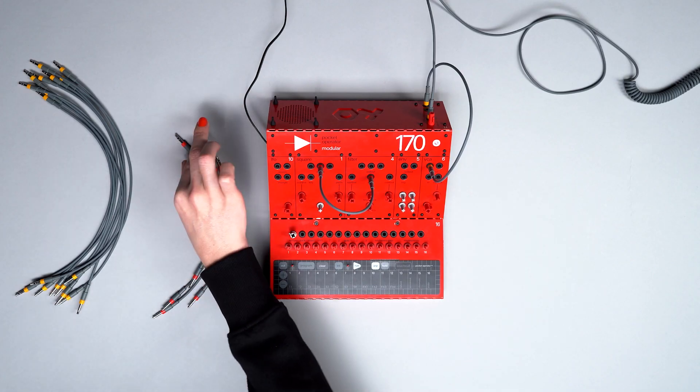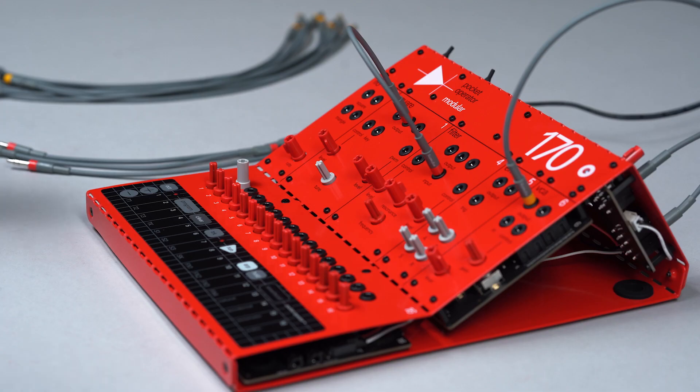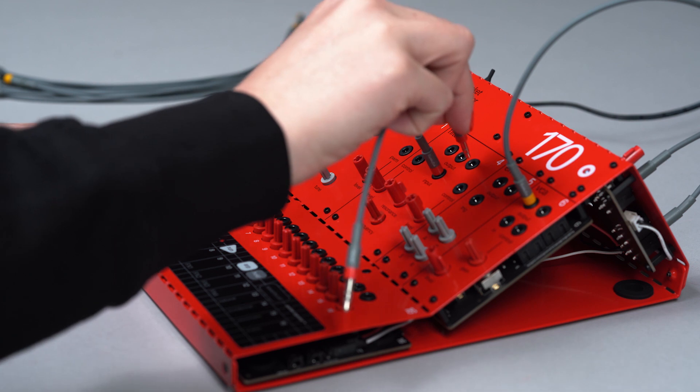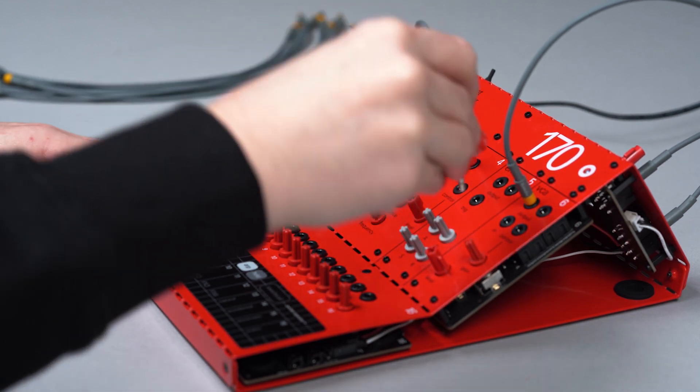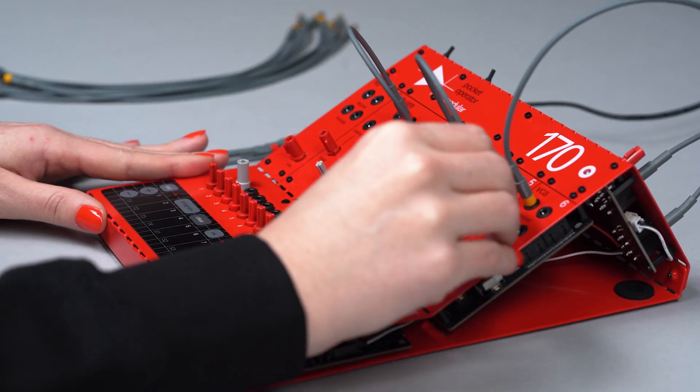Now, use the patch cable to connect the filter output to the VCA input.